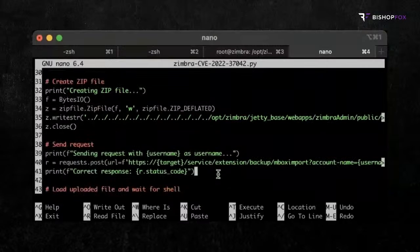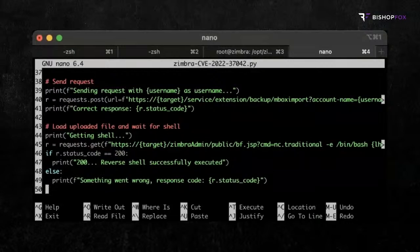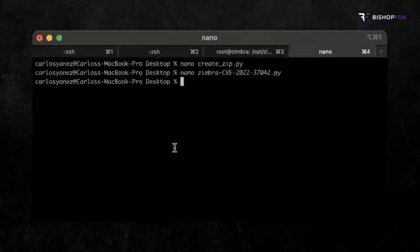In this case, admin. This will upload the JSP file and store it in the web server. Lastly, we make a request to the uploaded file, sending our payload, that we can catch with a simple Netcat listener or using your preferred method. Let's see this in action.